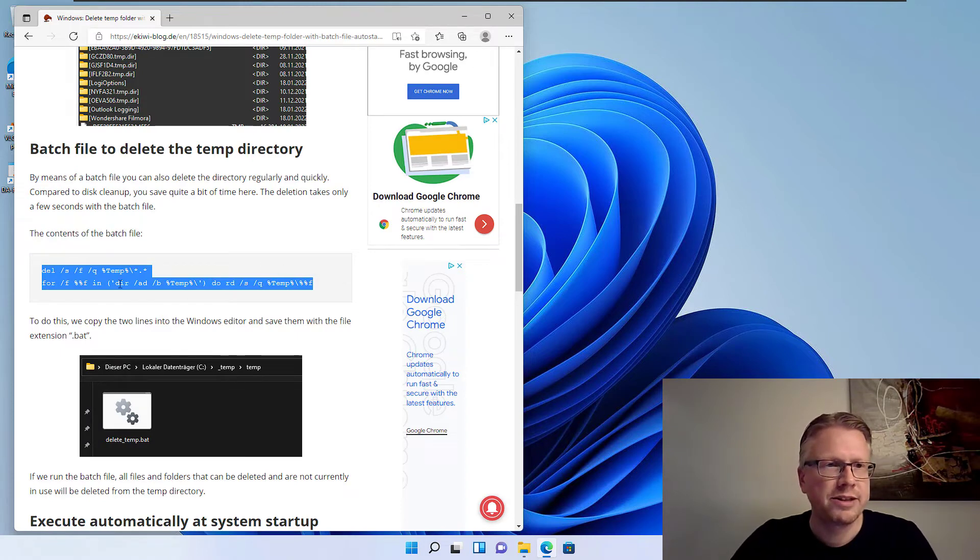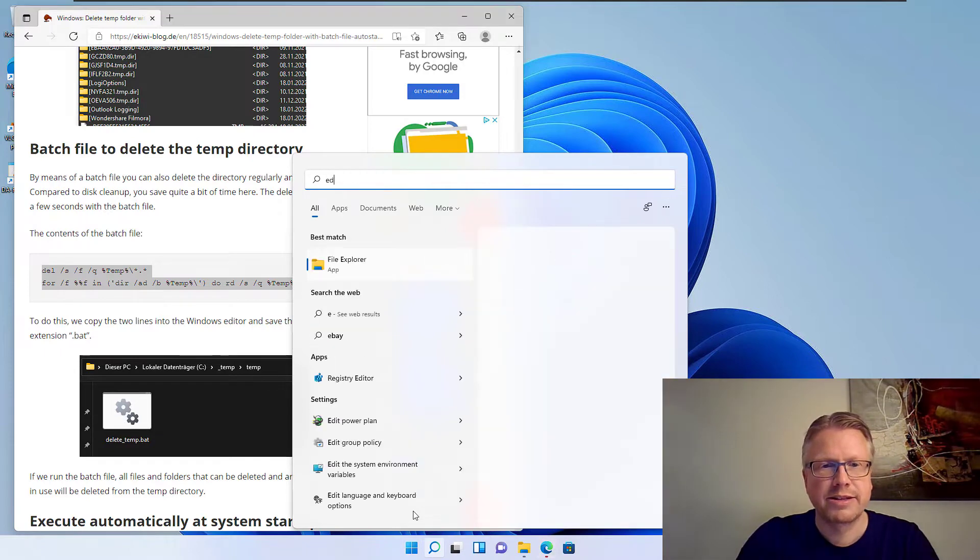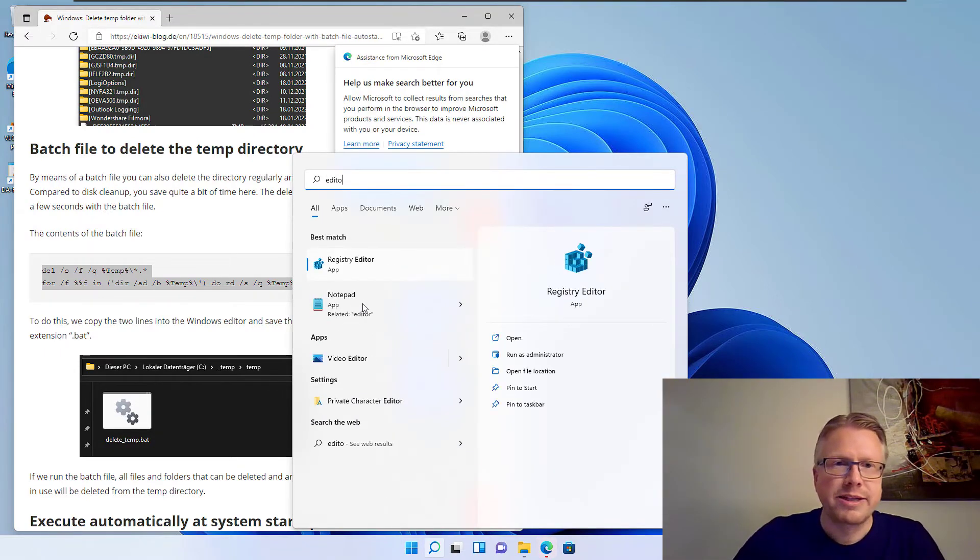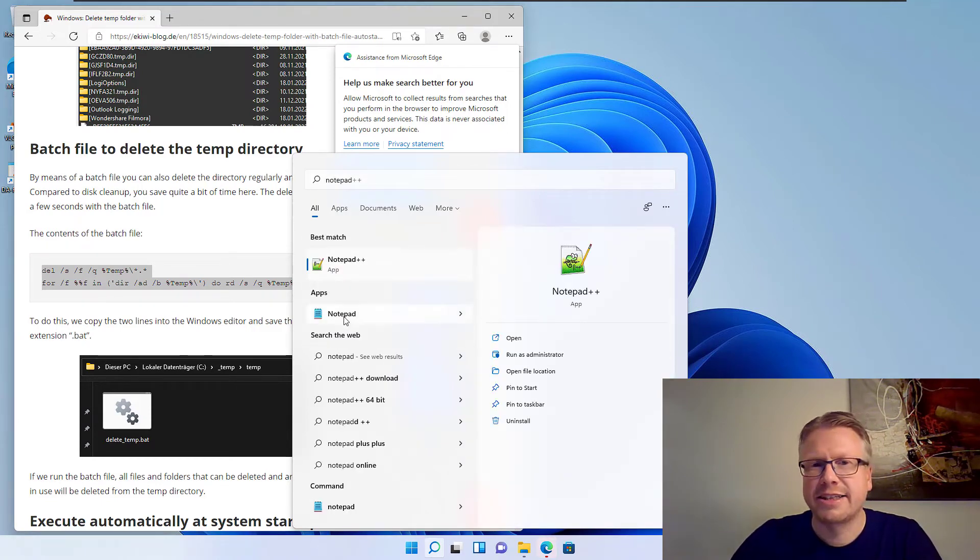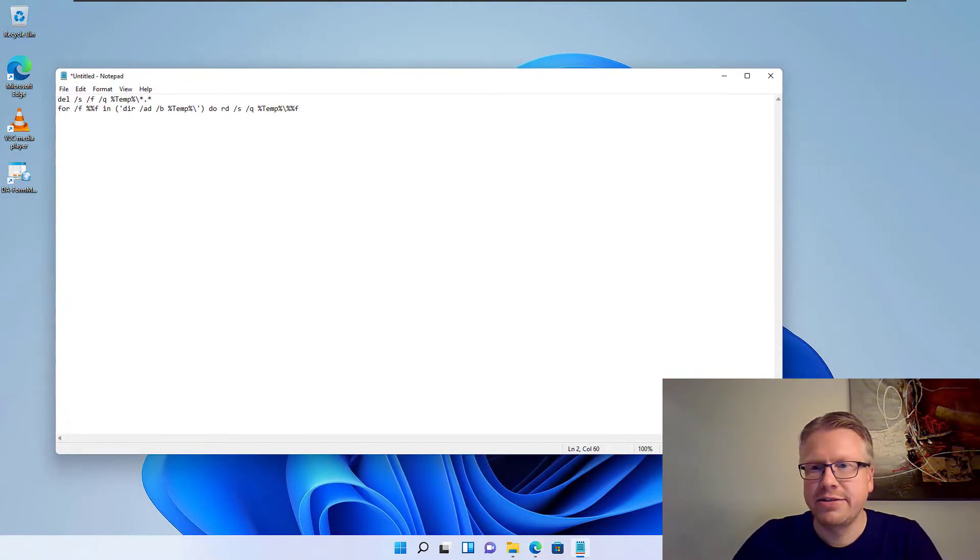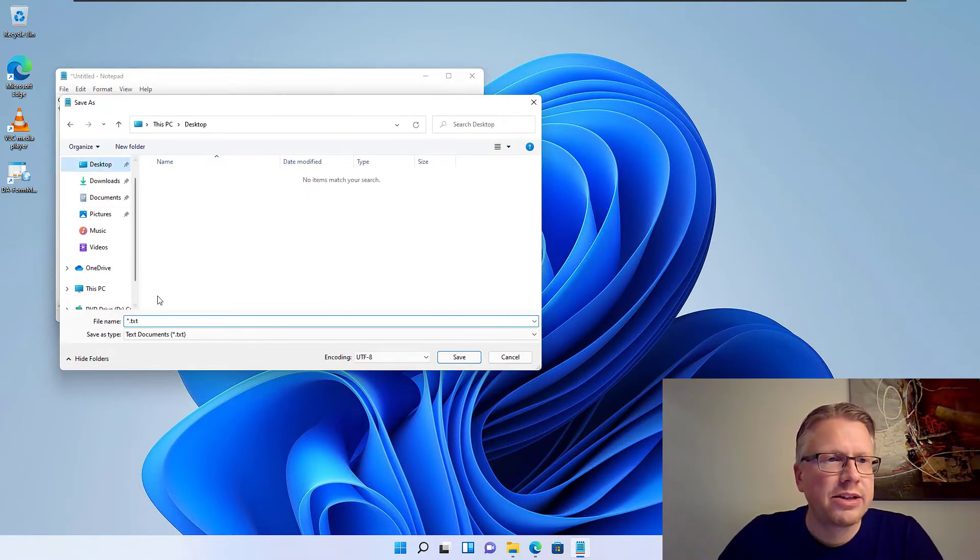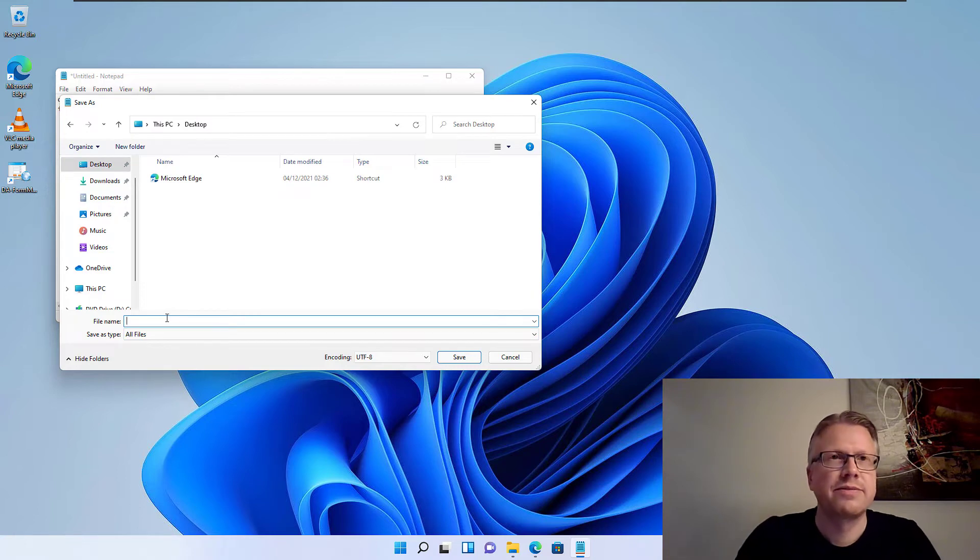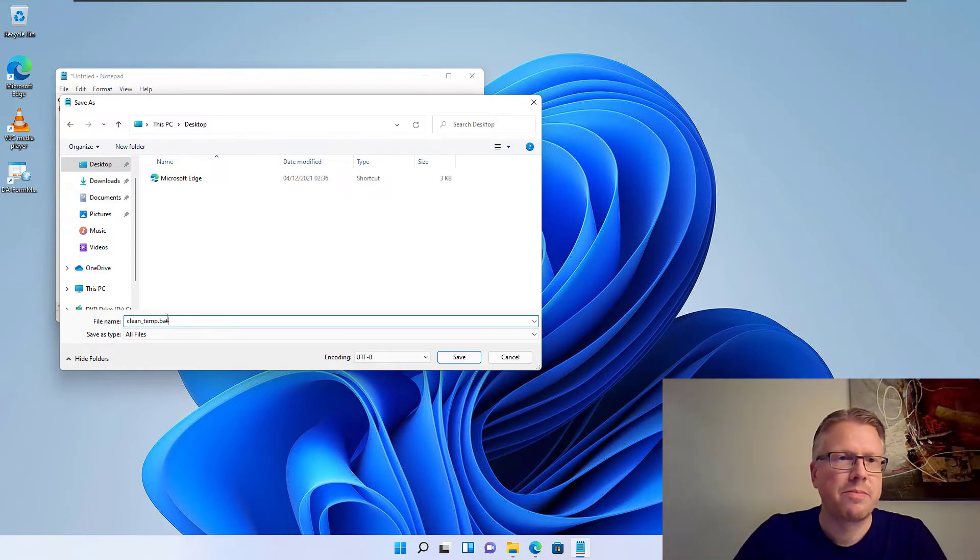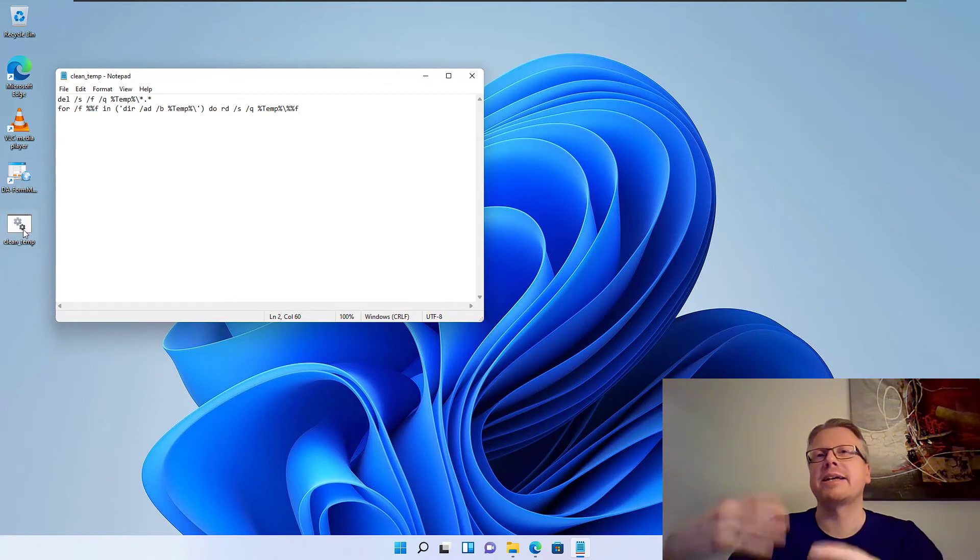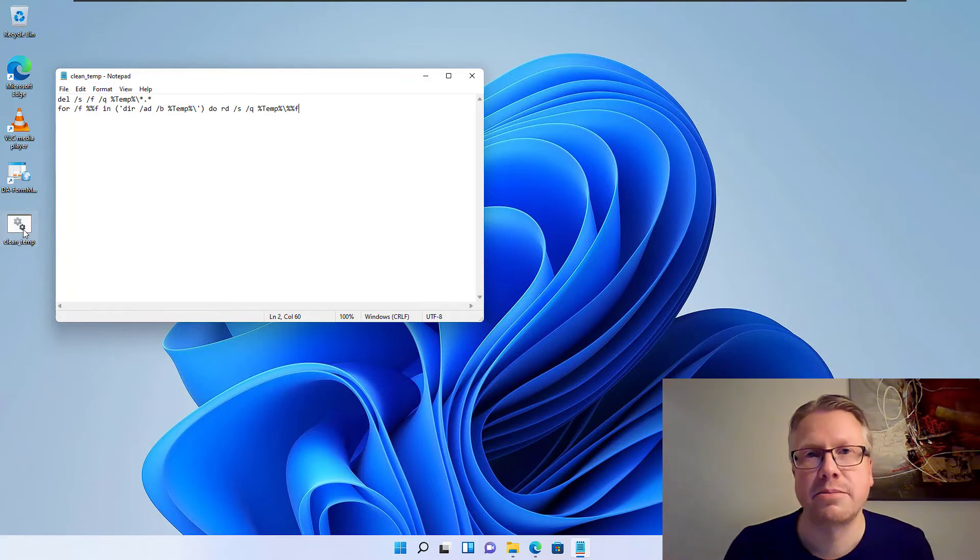Just copy these two lines here and then run the notepad editor of Windows. And then we just paste the two lines in here and then we save the file and the important thing is that the file extension needs to be .bat. So I will clean temp.bat for batch file. Here's our batch file. If I double click the file, it will be executed by the system and will automatically clean up the temporary folder. You will do that in a minute.